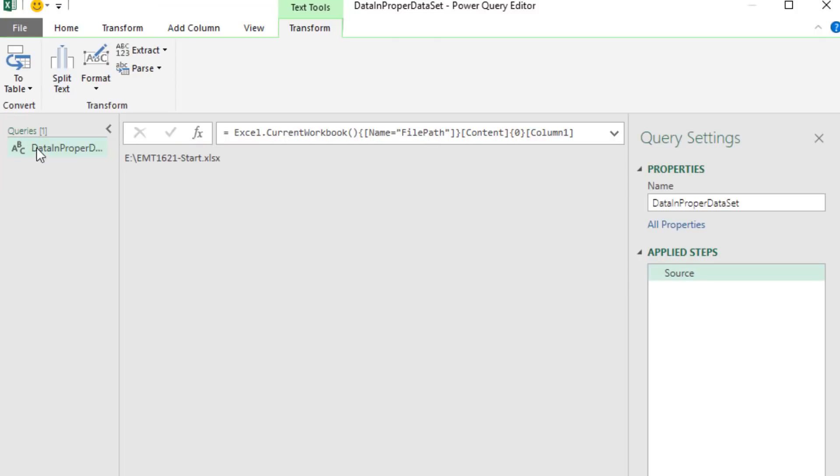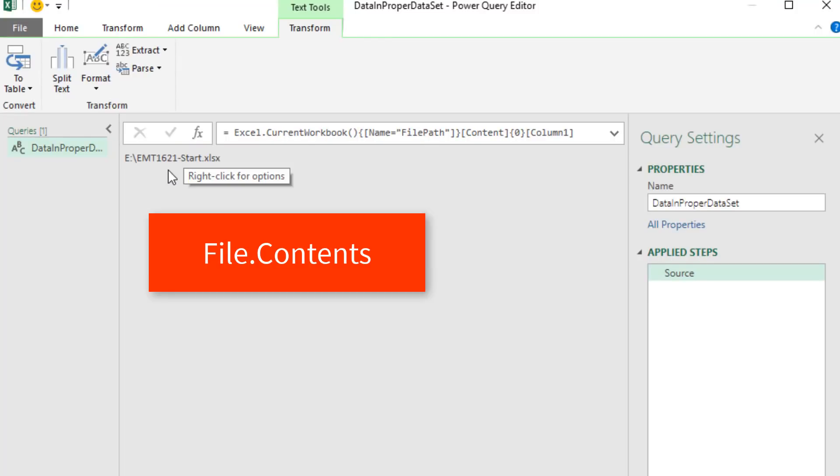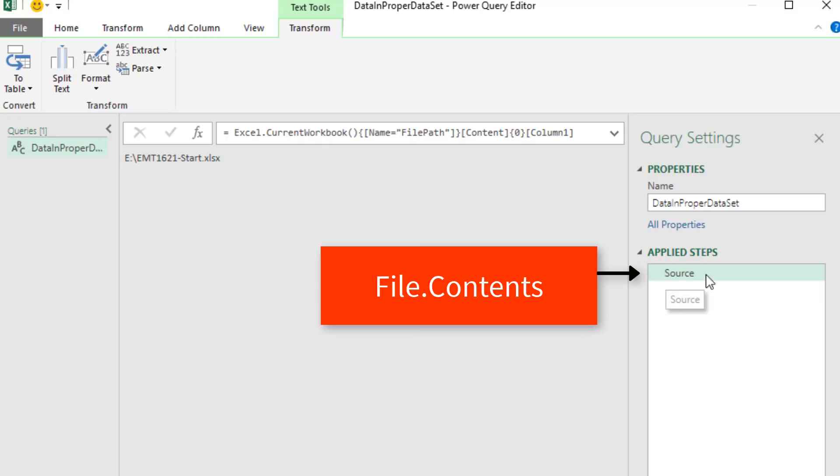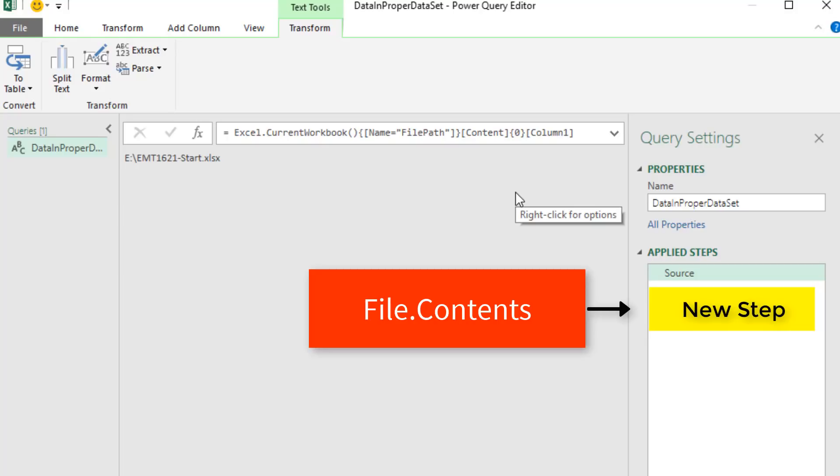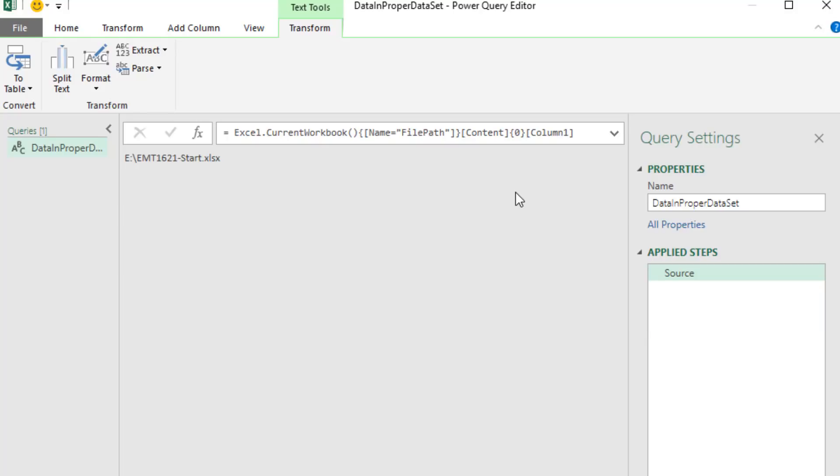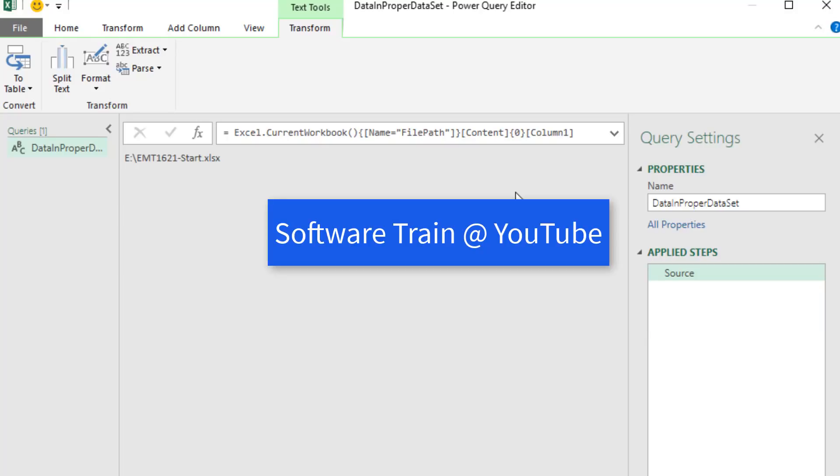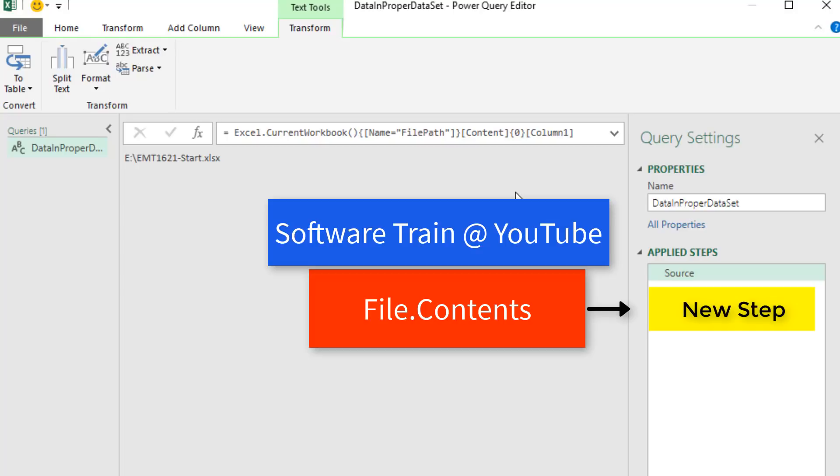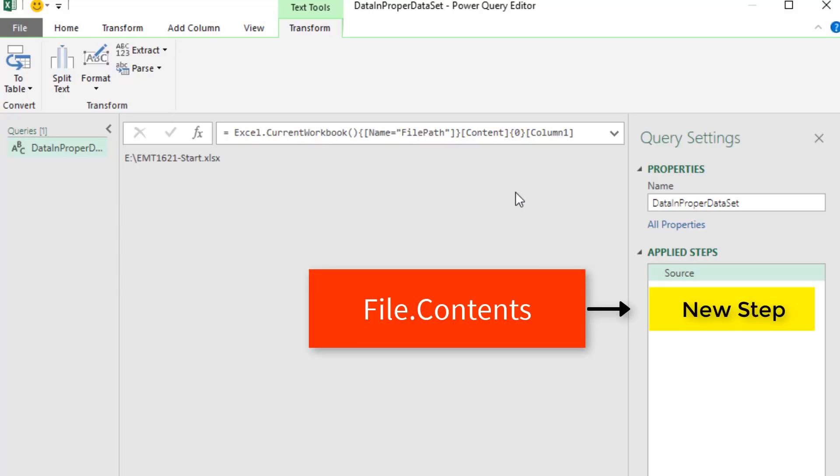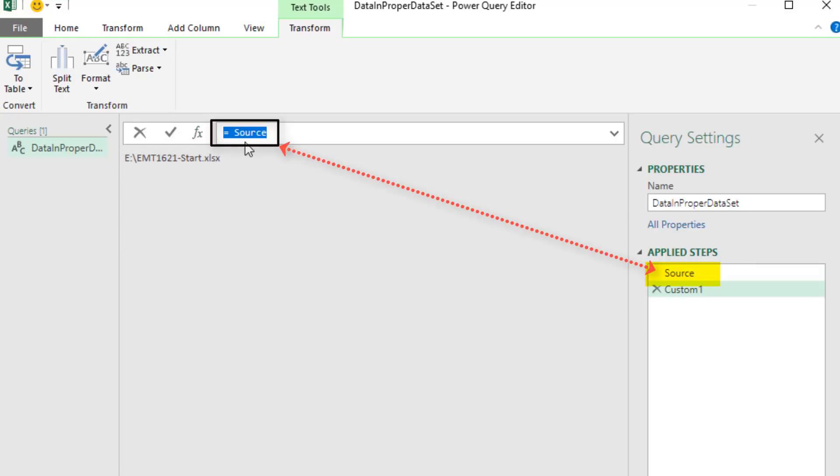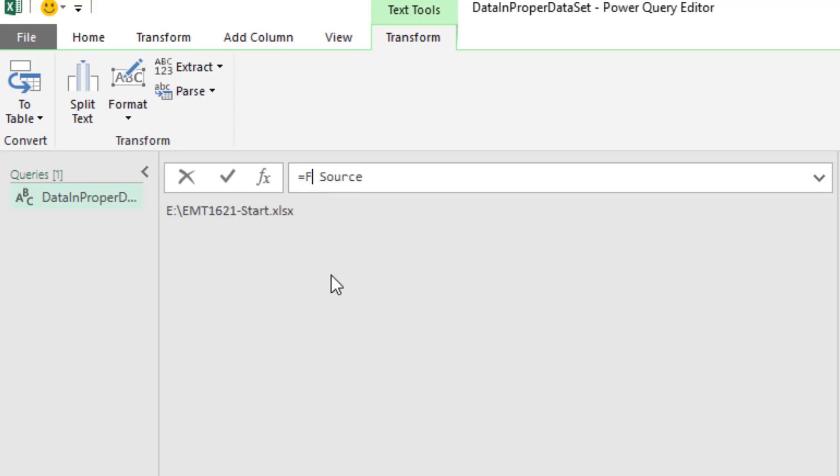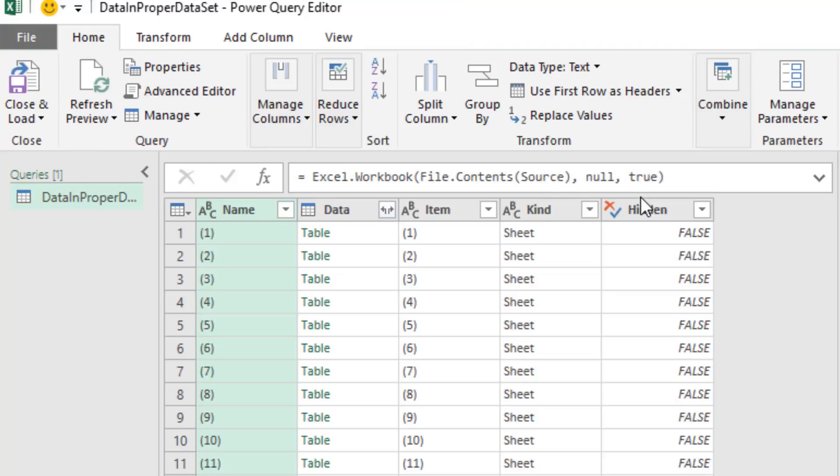Now last video, we used file.contents on this to get the Excel file, but we did it all in one step. What we want to do now is use file.contents and add a new step. What Software Train said is something magic happens if you add a new step. So we come up to the formula bar. I click the F of X button. I see source. That's the previous step. File.contents. Open parentheses. Close parentheses. And when I hit Enter, watch what Power Query does. File.content, it added Excel.workbook to the outside.